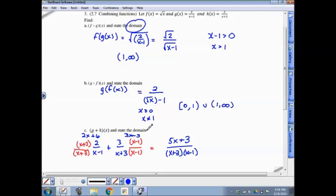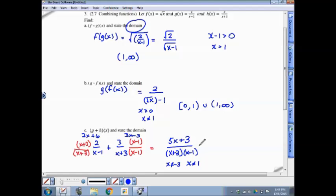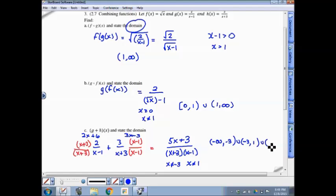We again have to state the domain. This is a rational function — the denominator is what we need to worry about. x can't be negative 3 and x cannot be positive 1, as those turn either factor into 0, and we can't divide by 0. In interval notation: negative infinity to negative 3, union negative 3 to positive 1, union 1 to infinity.